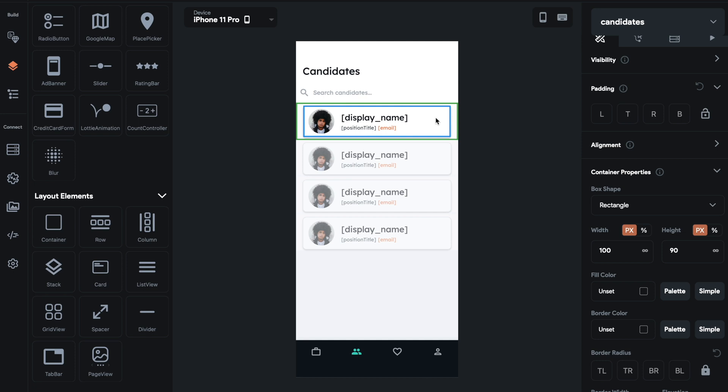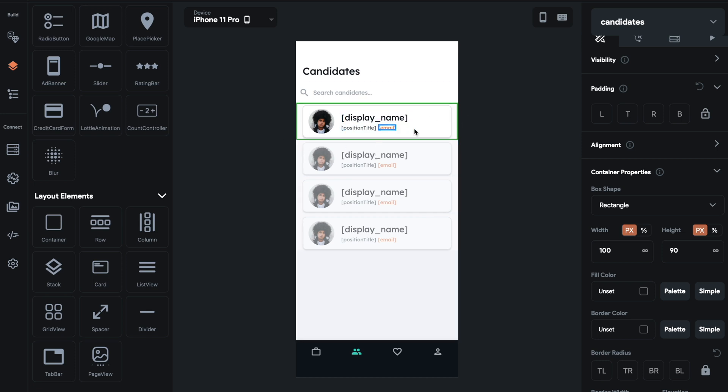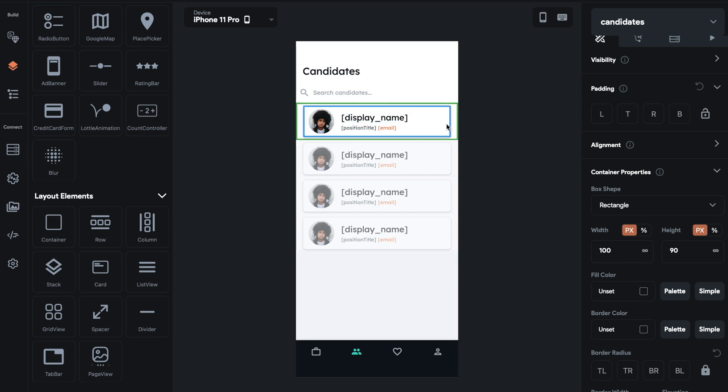And then you just drag stuff into that layout element. And whatever you drag into that layout element, it'll populate. That'll be like your base design. And then whatever else is fed from Firestore will populate that design.